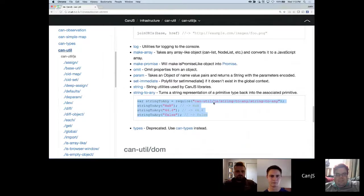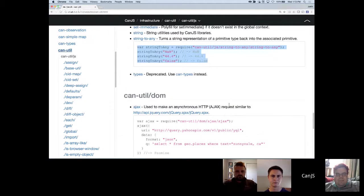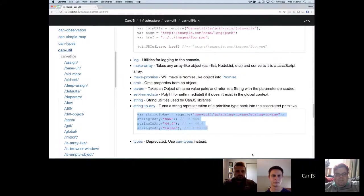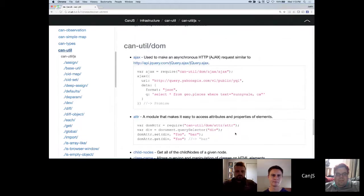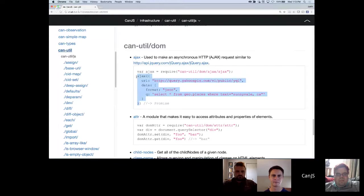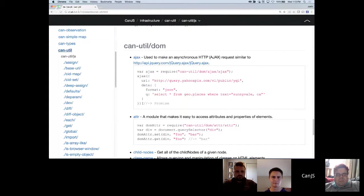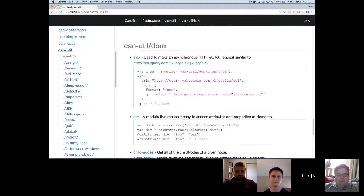Those are some of the critical JavaScript-only utilities. And then there's a bunch of DOM-based utilities. CanUtil Ajax is a jQuery-like Ajax utility — you pass the URL and the data you want to send, you can also pass the method, and it gives you a promise back that resolves when the internal XHR object is successful. Or if the XHR object is rejected or gives a bad status code back, this promise would be rejected.